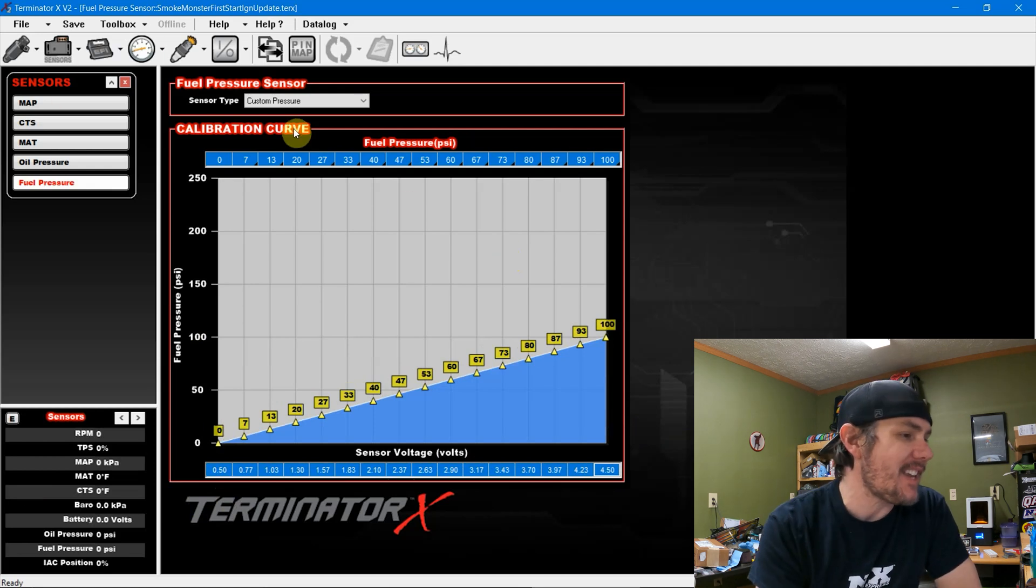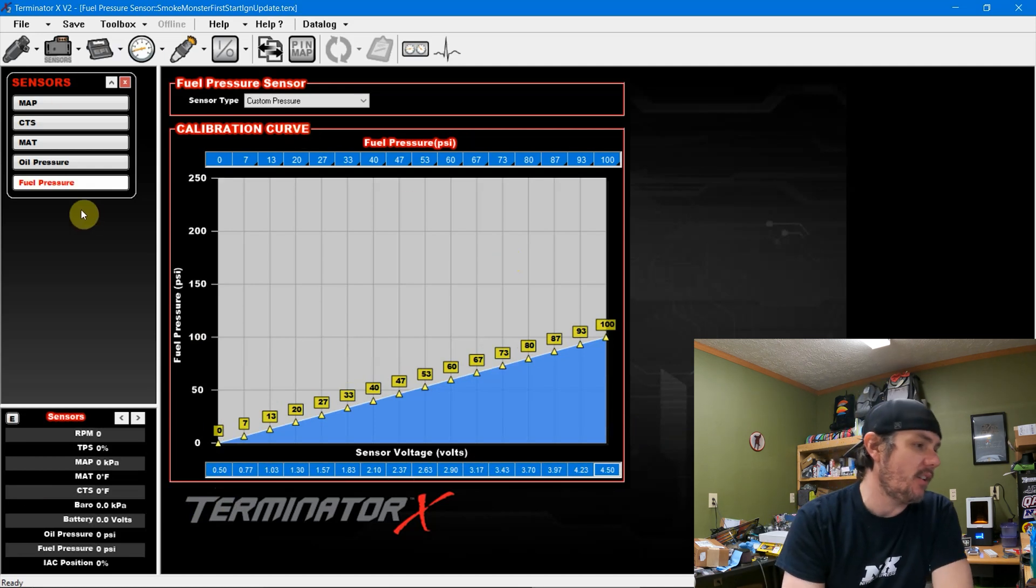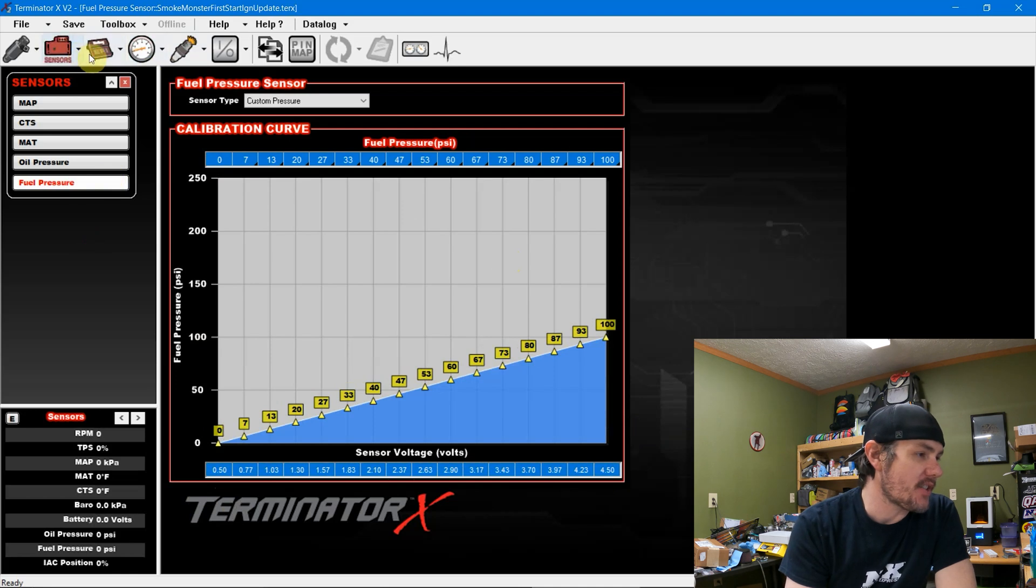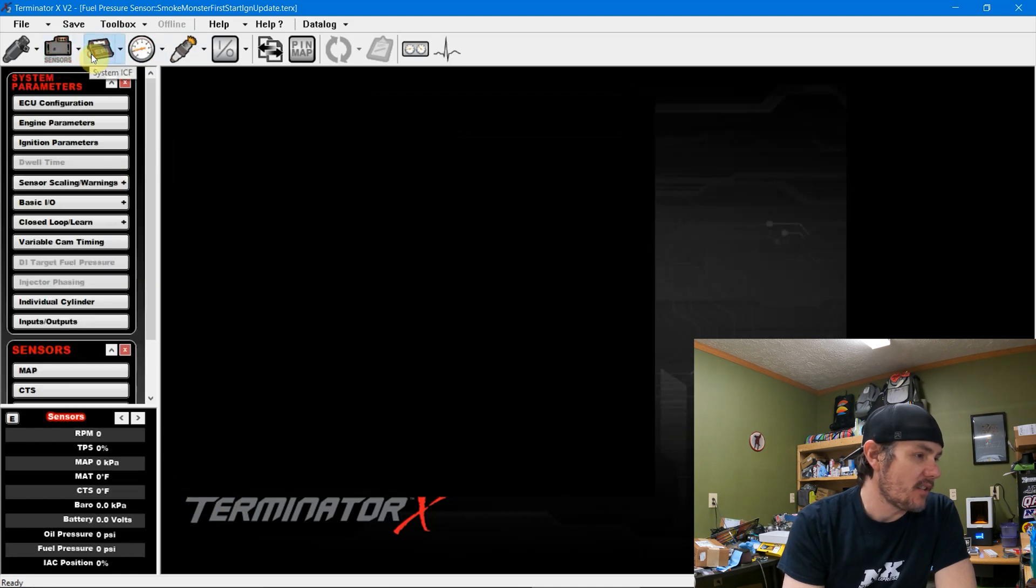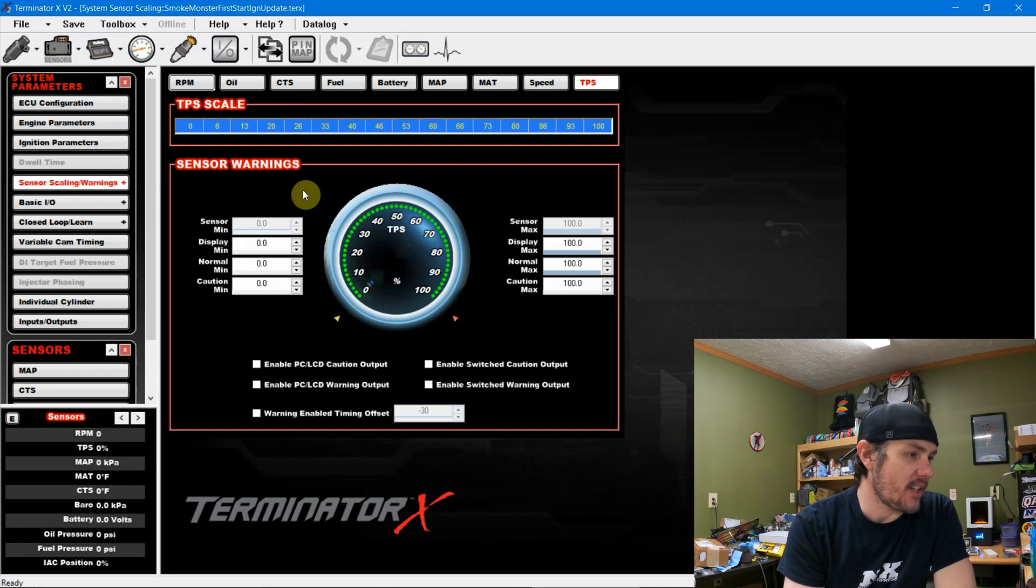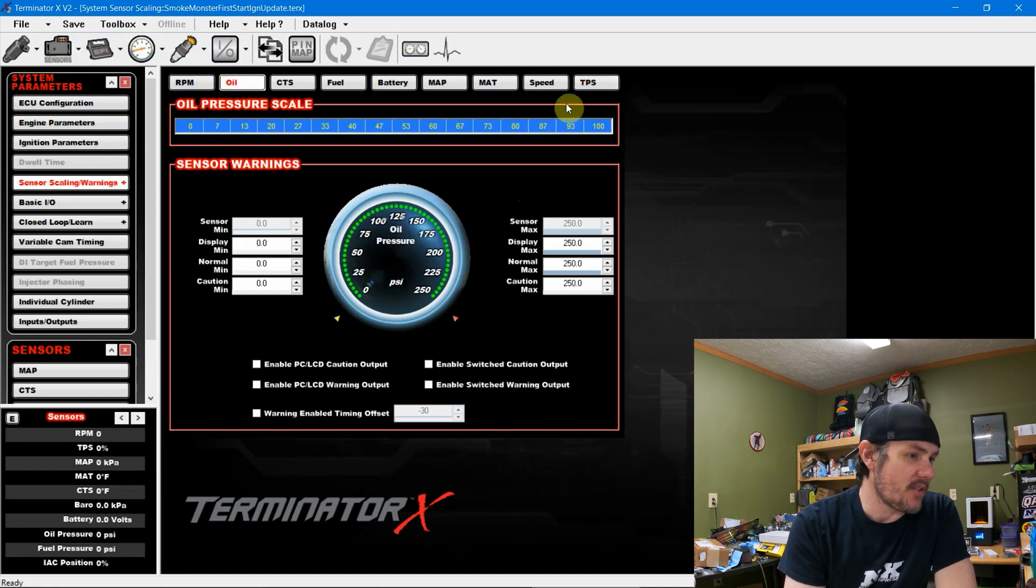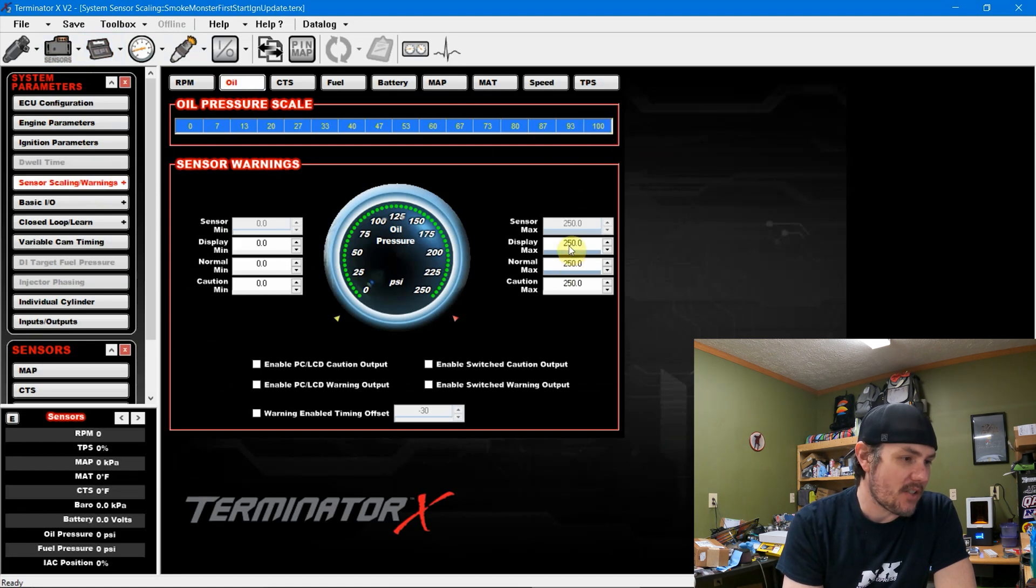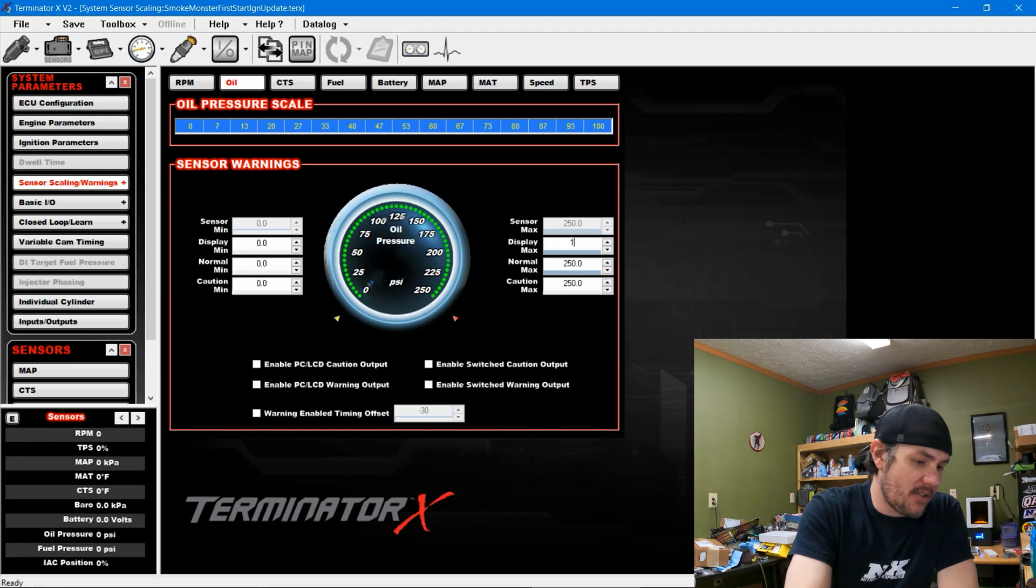So before we get out of here though, we need to look at some of our other settings. We're going to sensor scaling and warning. And we'll come underneath here, we'll go under oil. This is oil pressure. It's already set up to 0 to 100 up here. But let's go ahead and change our display max to 100 psi.